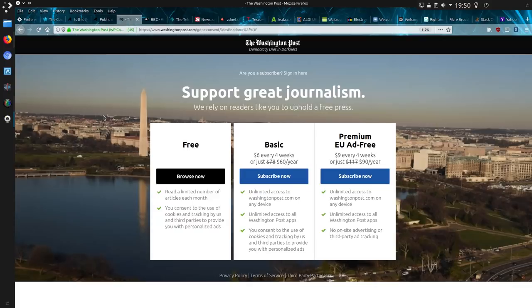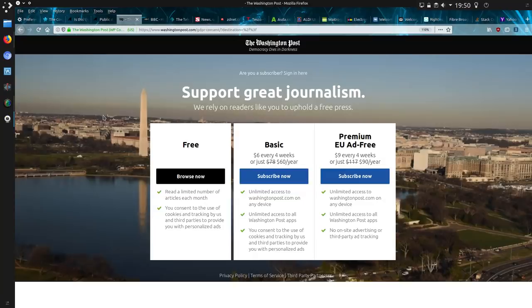So how does it look now? Well, apparently still the same. Premium EU ad free, $9 every 4 weeks. But no site advertising or third party ad tracking. You don't get a choice. So it's still the same.